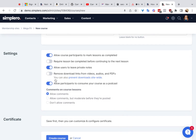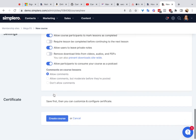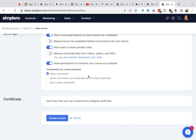There are some other settings you can go through. You can allow course participants to mark each lesson as completed, or require each lesson to be completed before they can go to the next one, unlocking each lesson as they complete them. You can let users leave private notes visible only to that user. You can remove download links from videos, audios, and PDFs within just this course. You can allow participants to consume your course as a podcast. And you can allow comments on course lessons, require them to be moderated, or not allow comments at all.